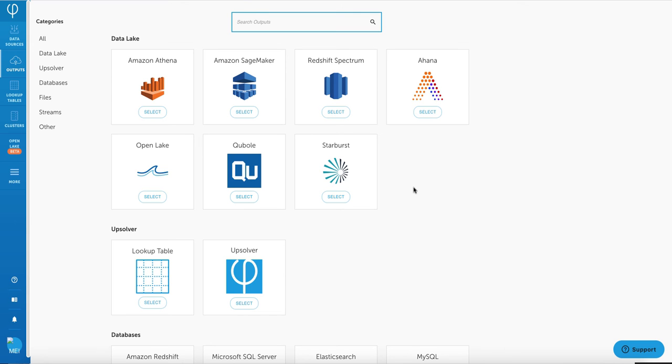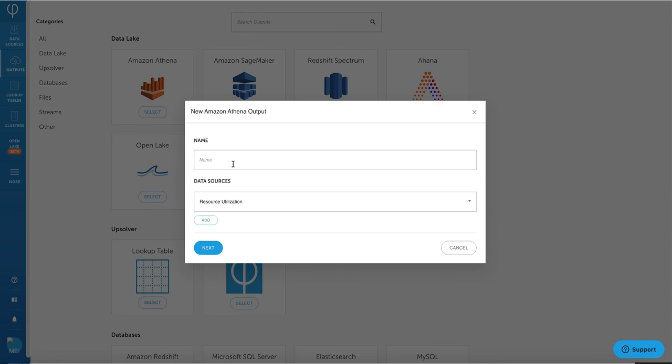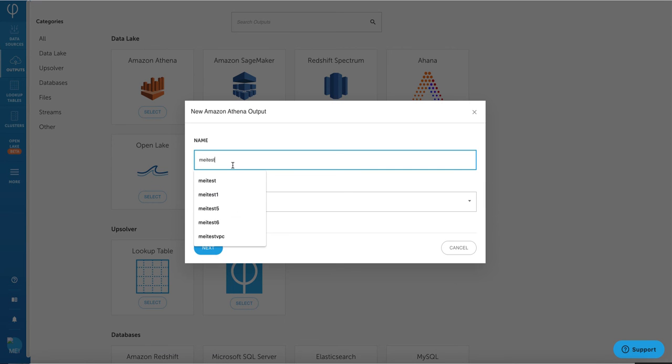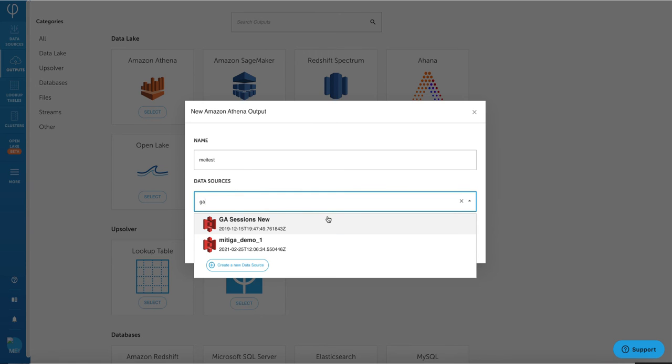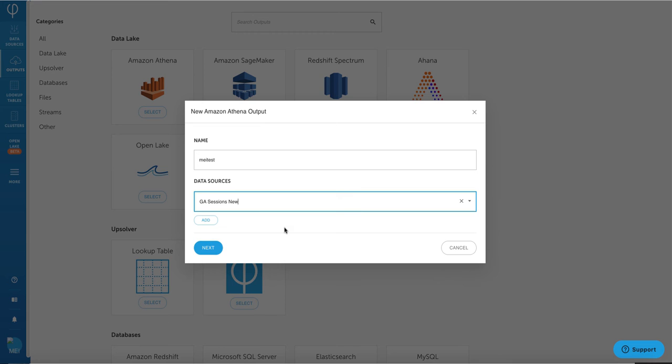For this particular demo, we're going to transform some data and output to AWS Athena. By using Upsolver, you can do a fan-in or fan-out architecture where your data output could be mapped to multiple data sources. And also, you can replicate the same exact data into multiple data outputs. So for this example, I'm just going to use a Google Analytics session data and call the output may test.